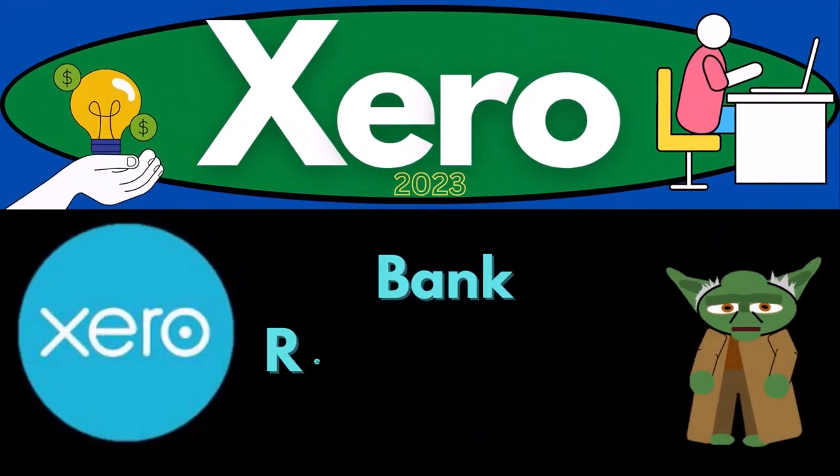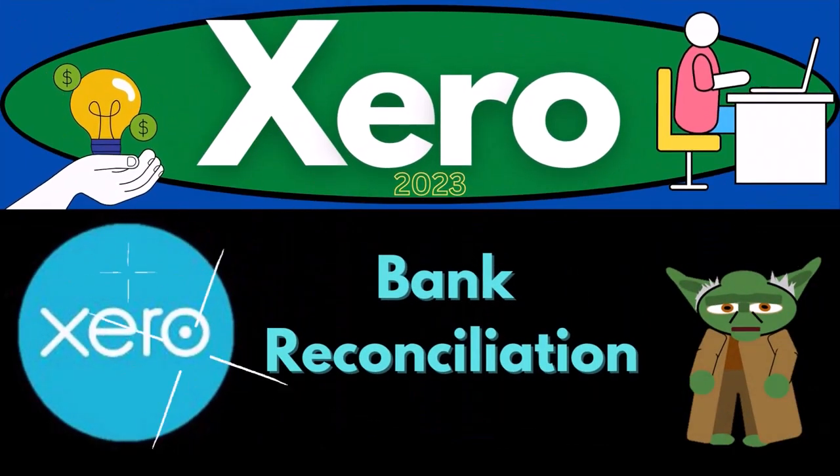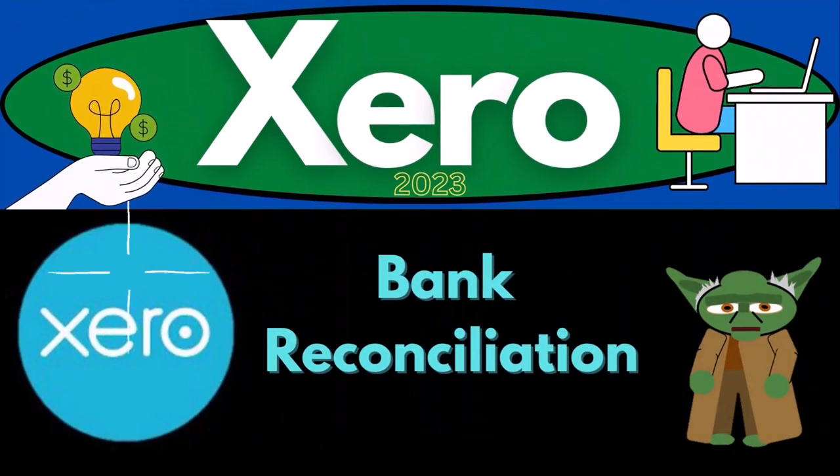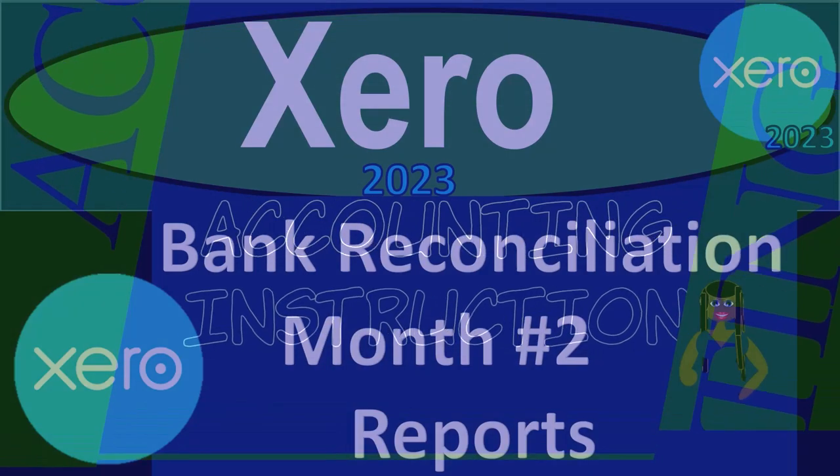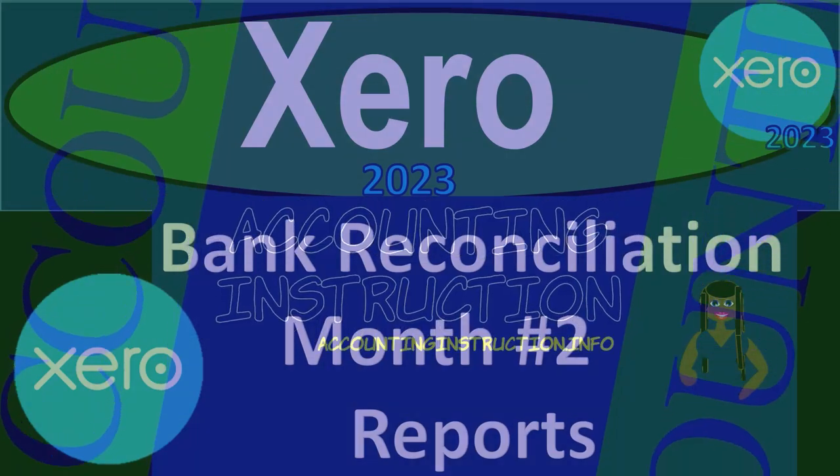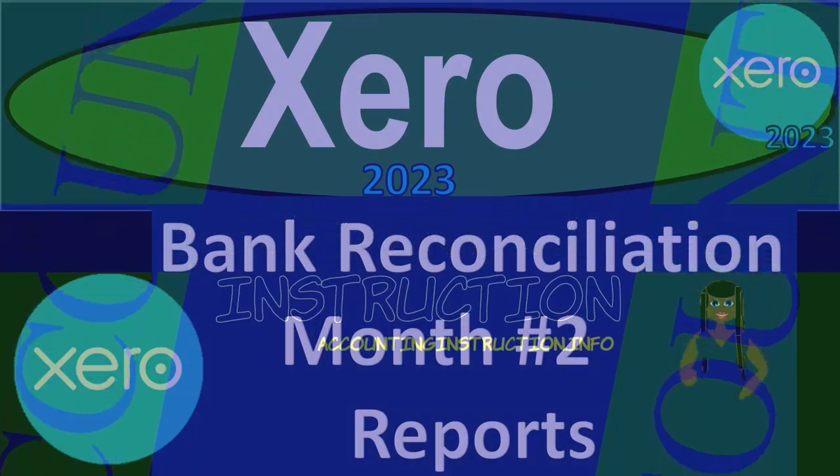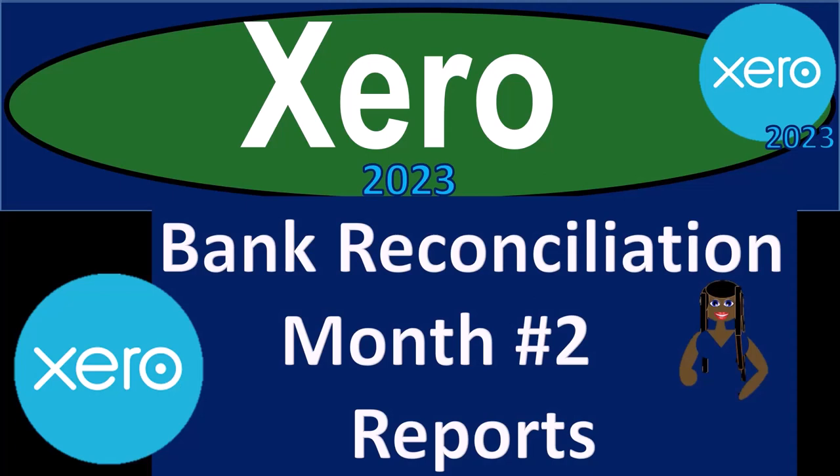Xero Accounting Software 2023: Bank Reconciliation Month Number 2, Bank Reconciliation Reports. Get ready to become an Accountant Hero with Xero 2023.